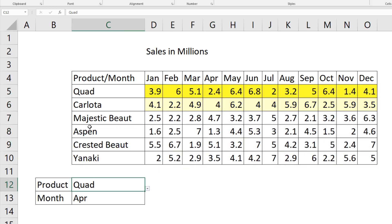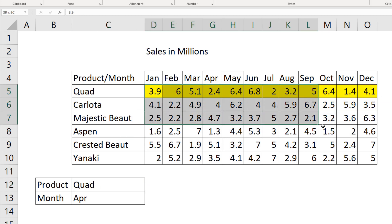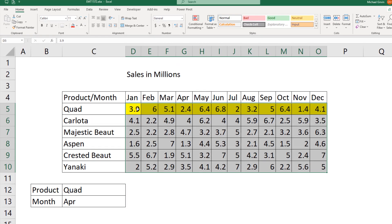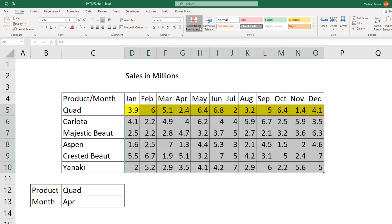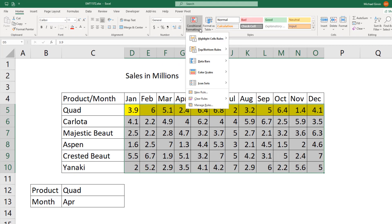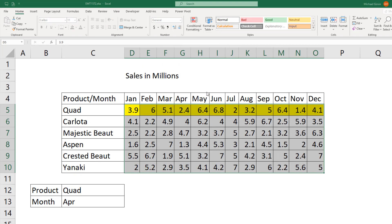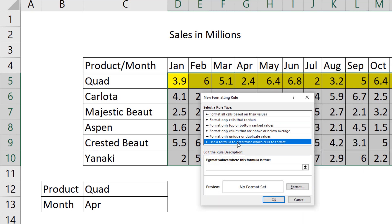If I change it to quad, instantly the formatting changes. Now we re-highlight the range, conditional formatting, new rule, use a formula, format values, where this formula is true.